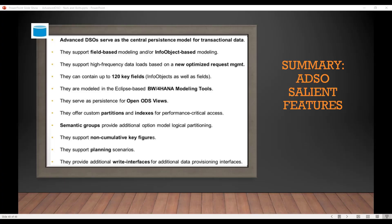That brings us to the final slide of the presentation where I'd like to summarize the salient points and the main ADSO features. ADSOs serve as a central persistence model for transaction data. They support field-based modeling and/or info object-based modeling, and they support high-frequency data loads based on the new TSN request management.